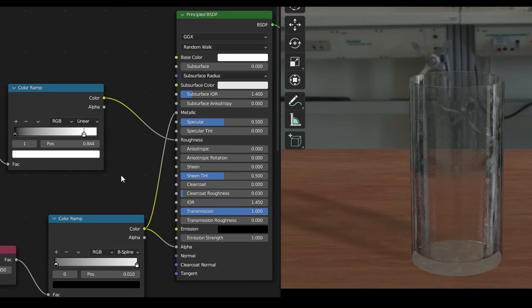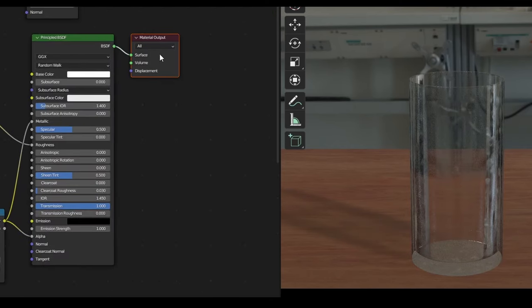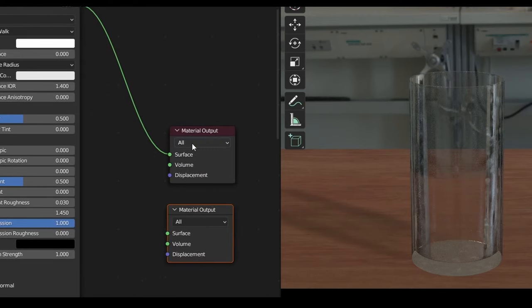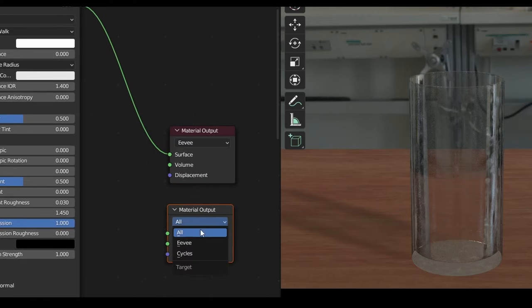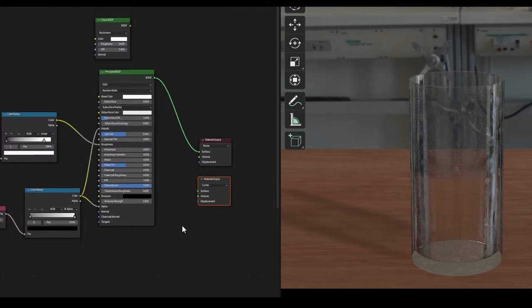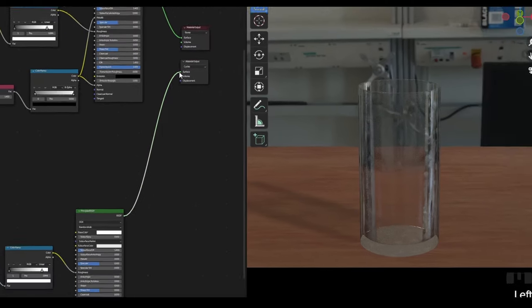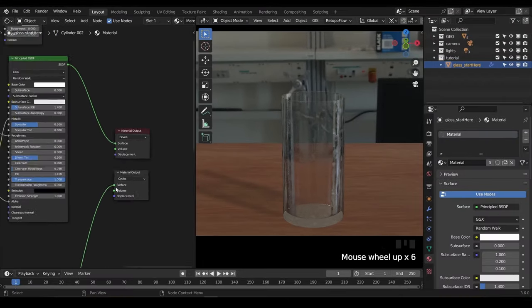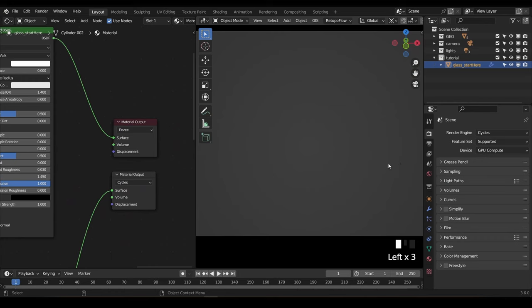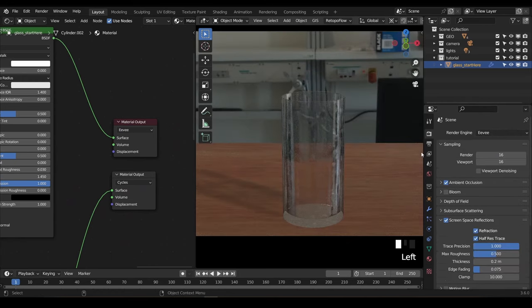Now a special little tip that most people don't know about. You can duplicate your material output node and change it to Eevee and Cycles respectively. You can then plug one shader into the top output and the other into the bottom, and Blender will automatically detect which render engine is being used and swap the shader over for you. Now you have a shader that will work regardless of which render engine you're using.